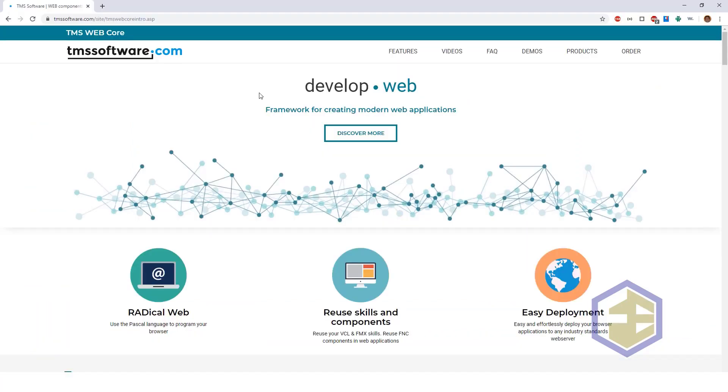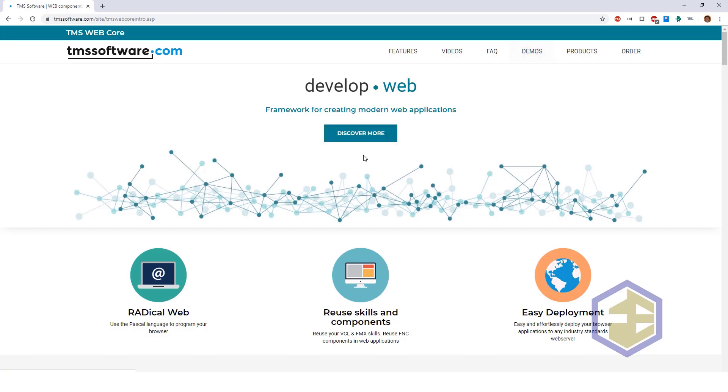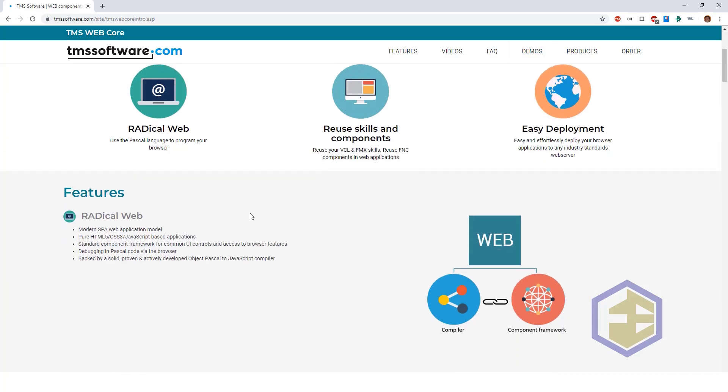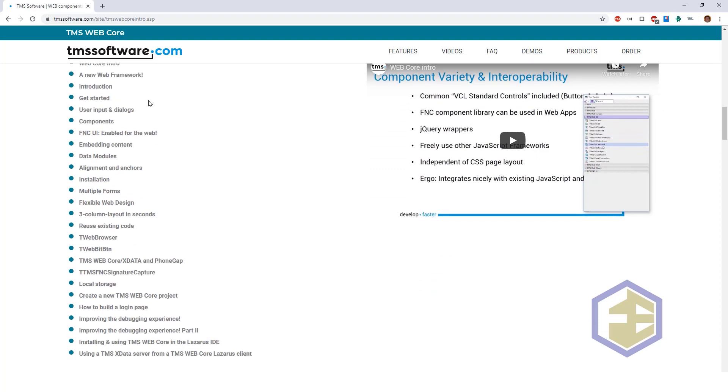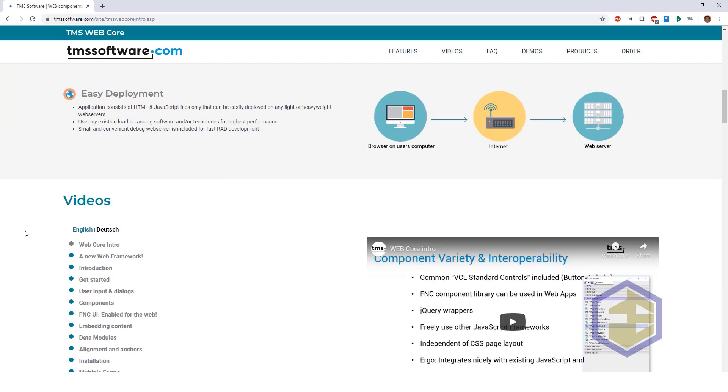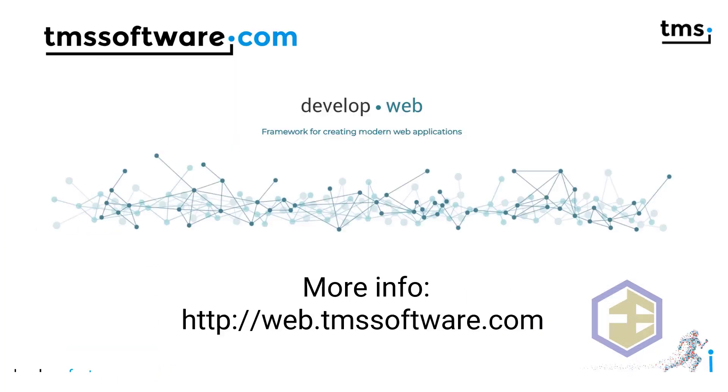I think we all agree that 5 to 10 minutes does not suffice to present a product like TMS WebCore completely. Thus, we provide you with a URL web.tmssoftware.com, which allows you to browse all the features, frequently asked questions, online demonstrations, and of course lots of video content on how to work with TMS WebCore.